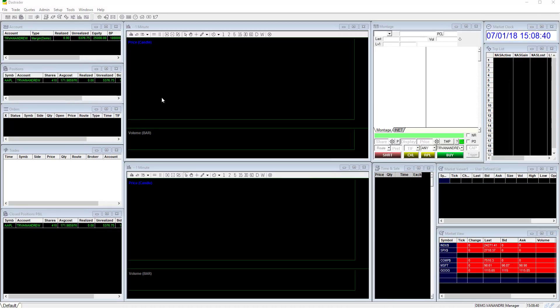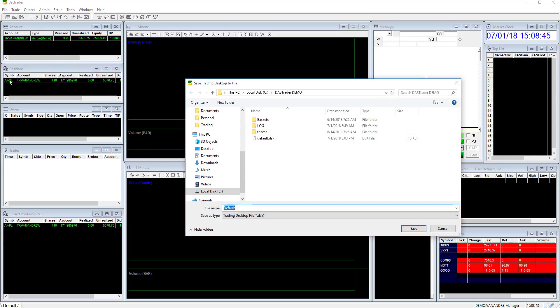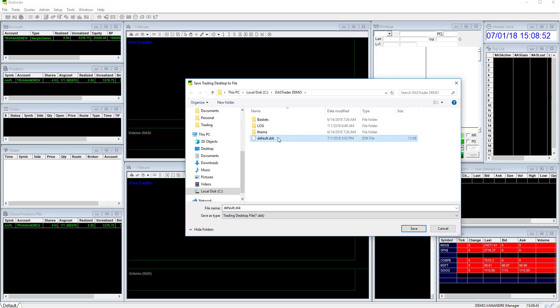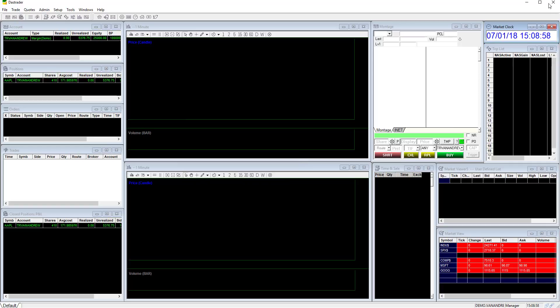Now that you have created your layout it is time to save it for future use. Click file then save desktop. Any layout you save as default in your Dash Trader Pro folder will be the layout that will load each time you open your Dash Trader Pro. Click save and then yes to replace the file to make this your default layout.